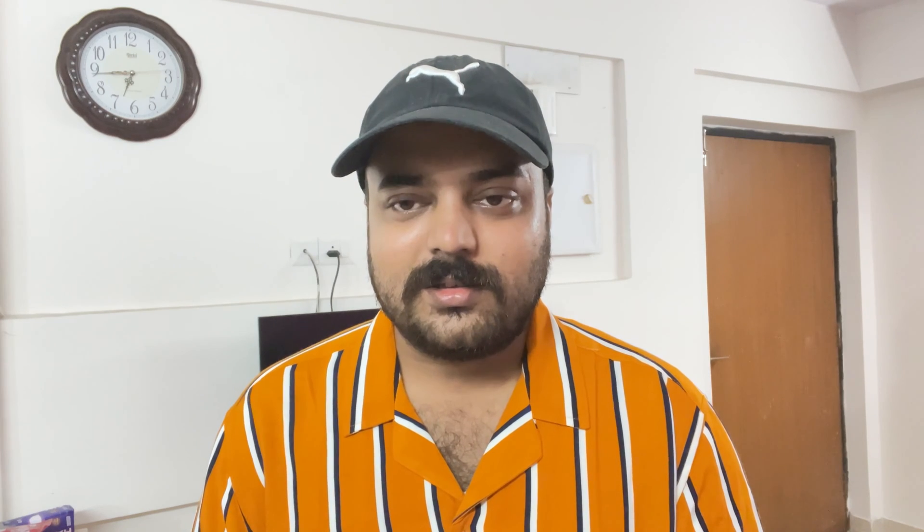whether it's because of the Instagram logo watermark that we get and want to post elsewhere, or for any other reason — currently that download option is missing. I will show you on my mobile screen how to download your own Reels video. This is my account.